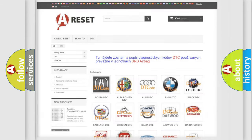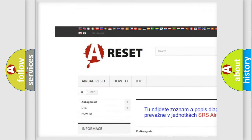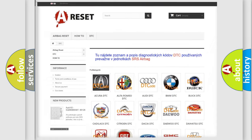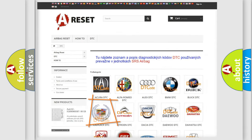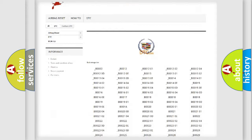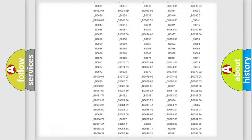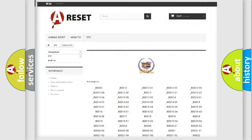Our website airbagreset.sk produces useful videos for you. You do not have to go through the OBD2 protocol anymore to know how to troubleshoot any car breakdown. You will find all the diagnostic codes that can be diagnosed in Cadillac vehicles, and also many other useful things.